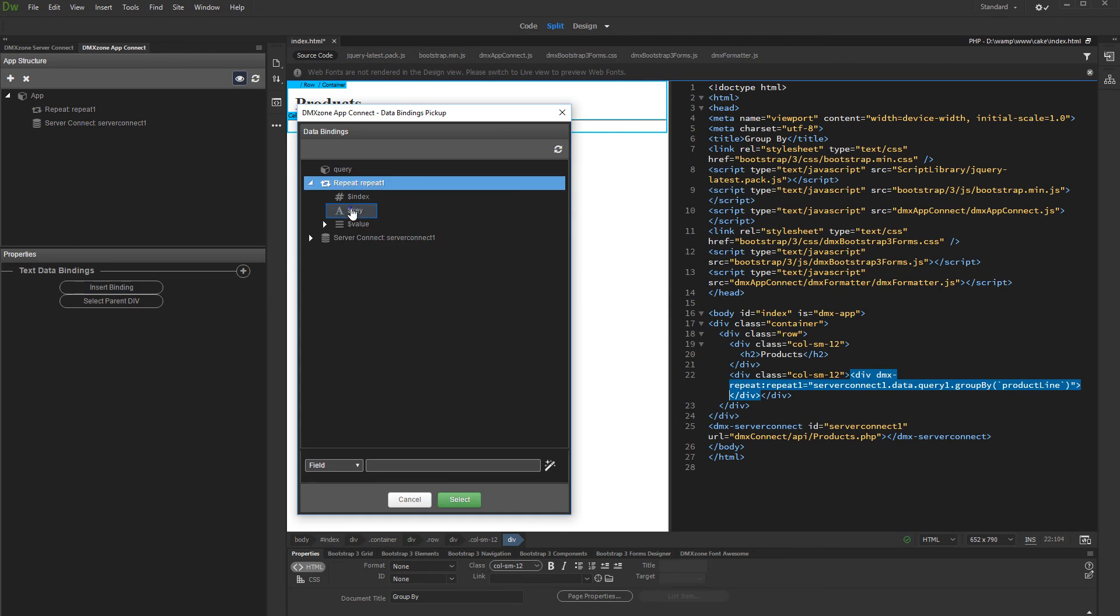Select Key under the Repeat component. This returns the value of the property you are grouping by. In our case, it will show the category name.